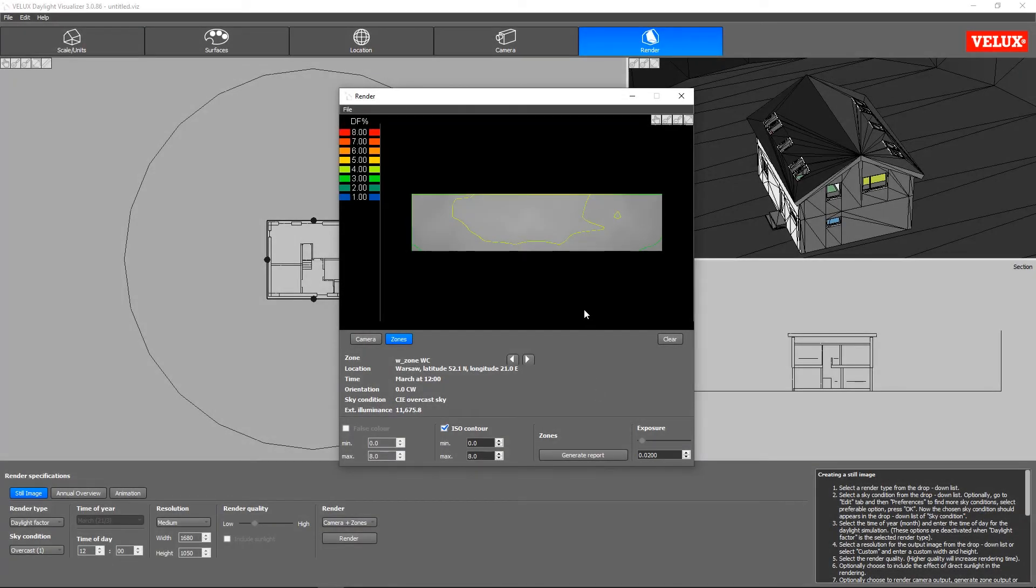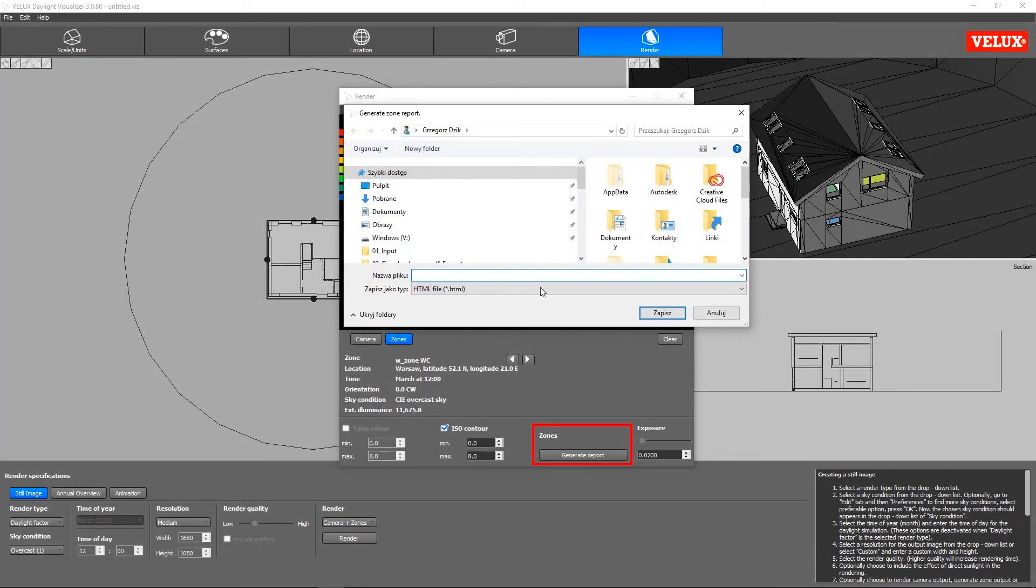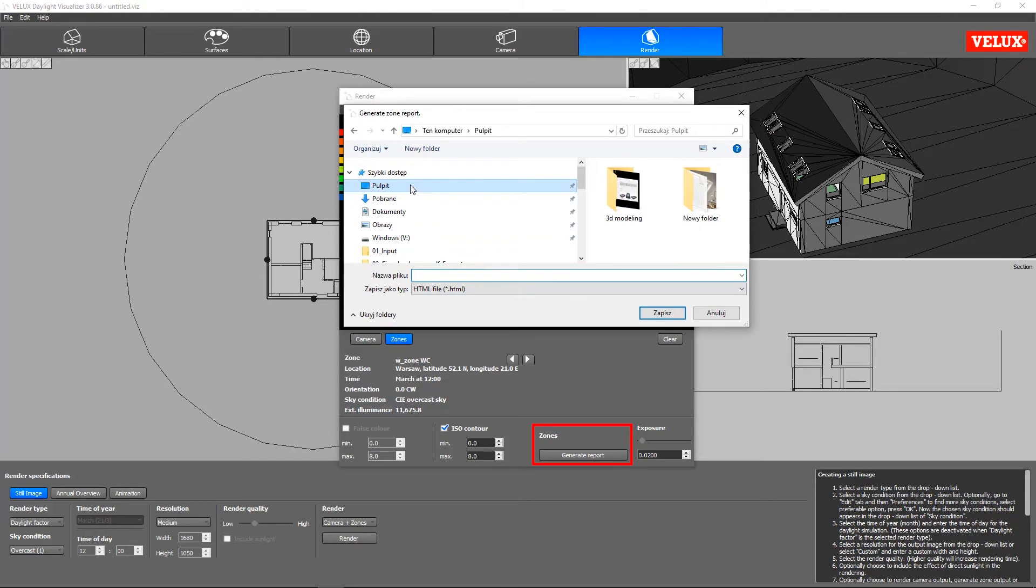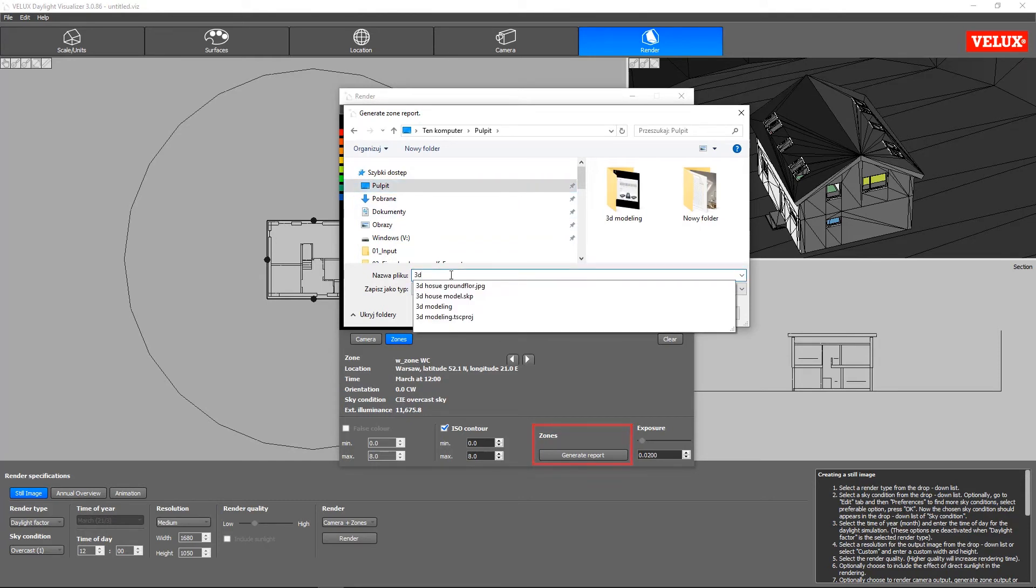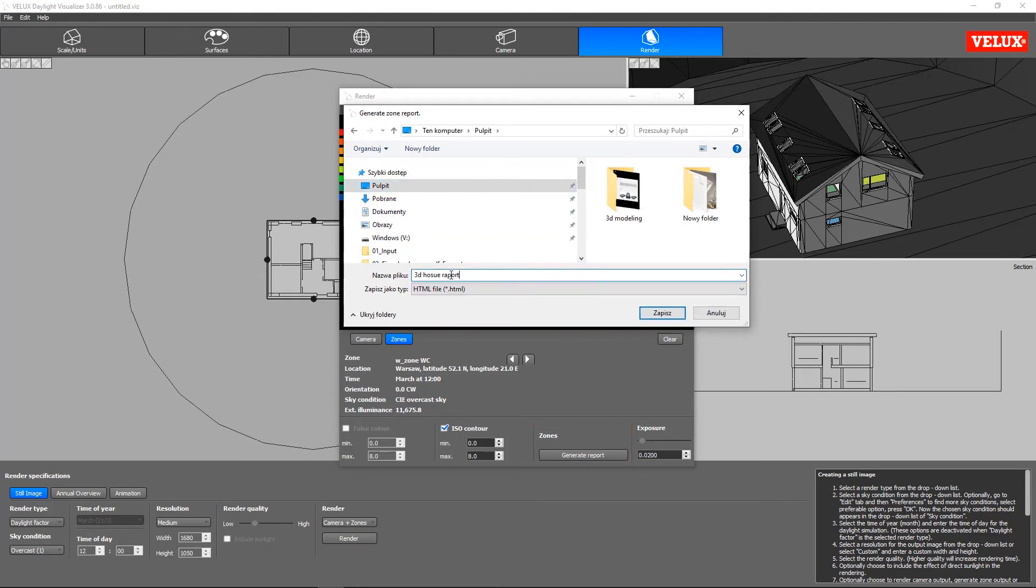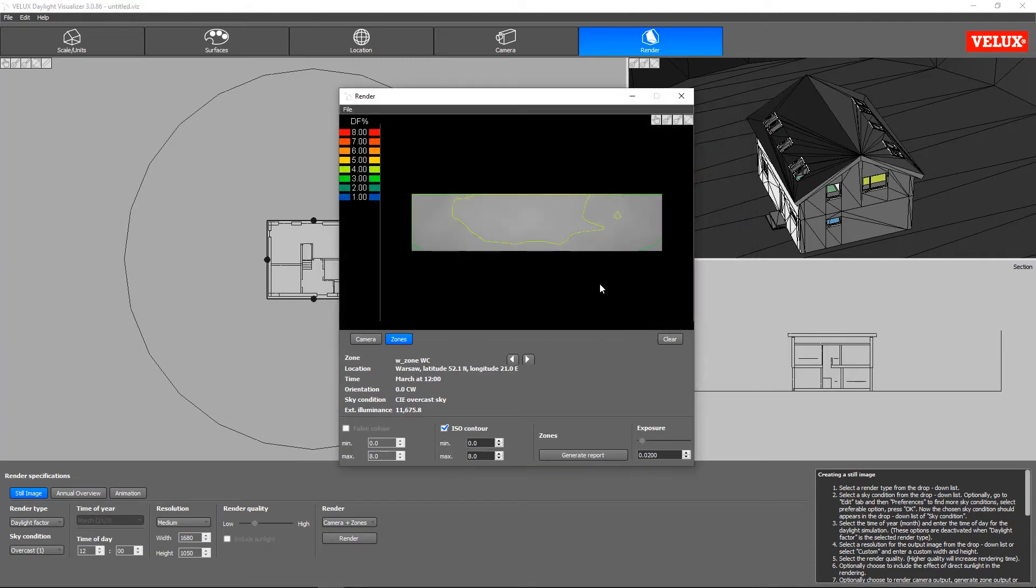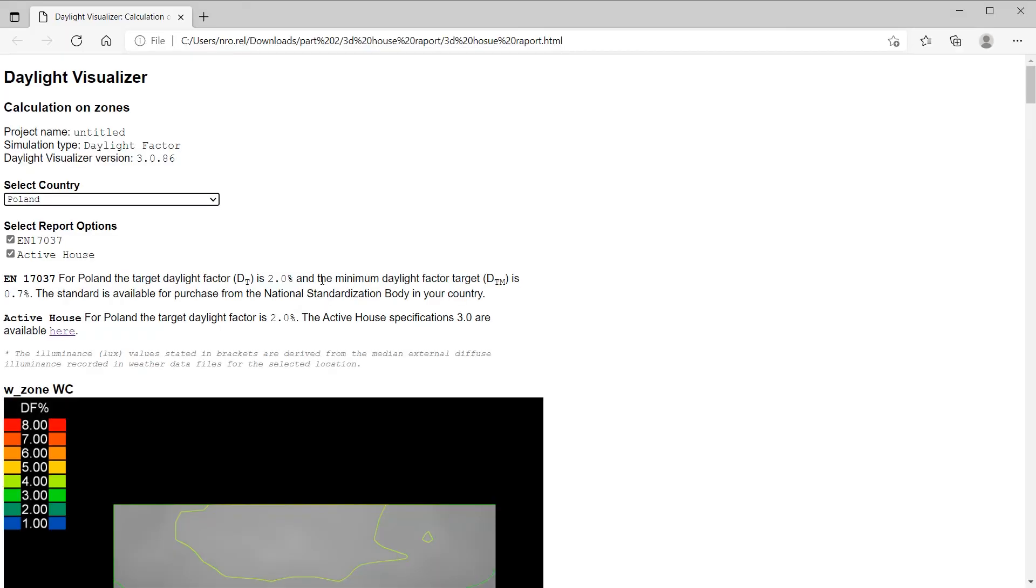When you click the Generate Report button in the output viewer, it will open a report in HTML format in your browser. You can use this report to evaluate the results for every zone we created in the SketchUp model.